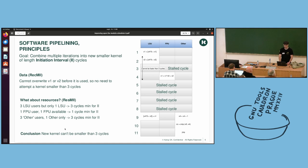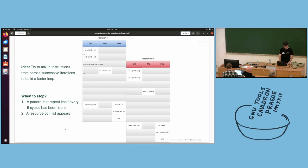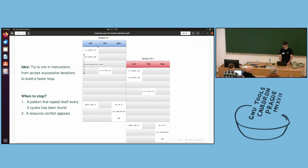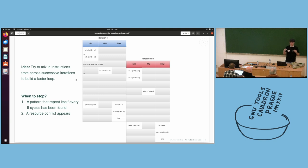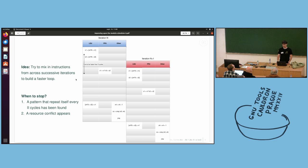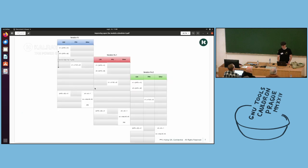So let's be optimistic and let's try with II equals three. What you're going to do is take your first loop iteration, iteration n, and you're going to slide iteration n plus one by three cycles, by II. The goal is to try to mix in instructions together from across these iterations to make the new kernel.